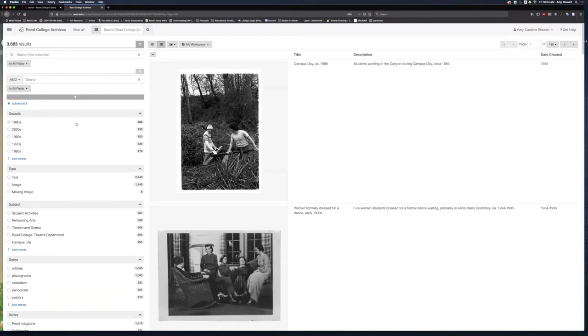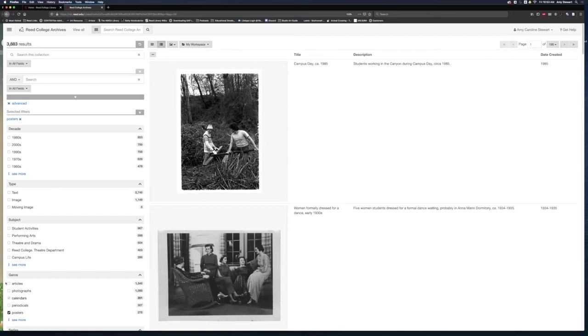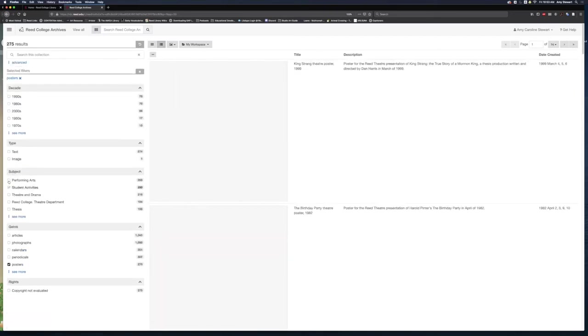Below the search box, I can use facets to refine search results. If I want to just see posters from the Performing Arts, I would select the poster genre and the performing arts subject.